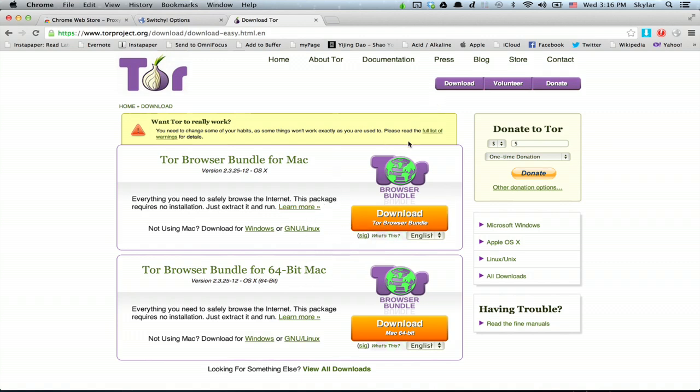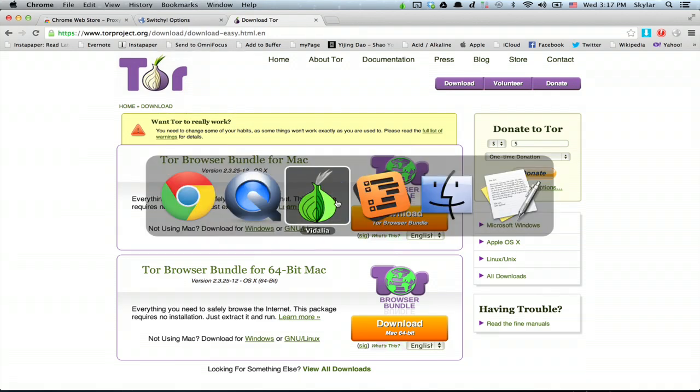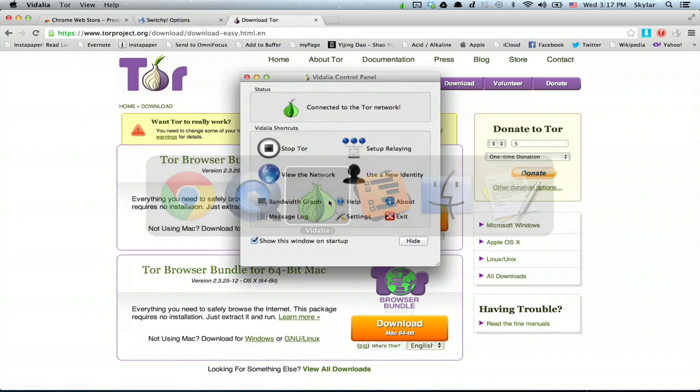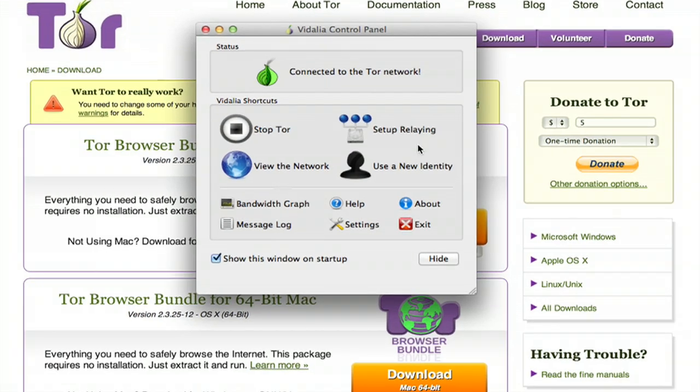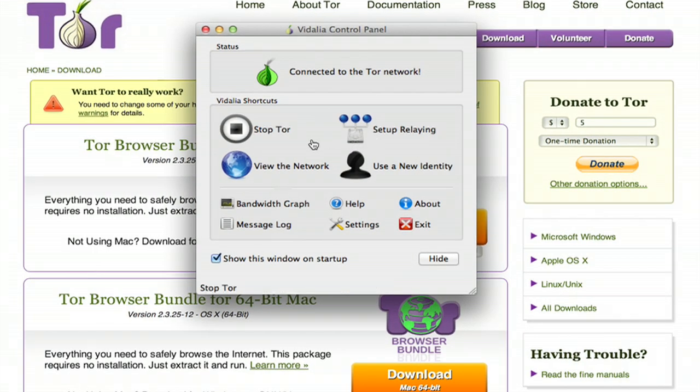Once you do that, turn it on. Start Vindalia. That's the name of the application which connects you to the Tor network. It looks like this. Make sure that this is running before you go through the next steps.